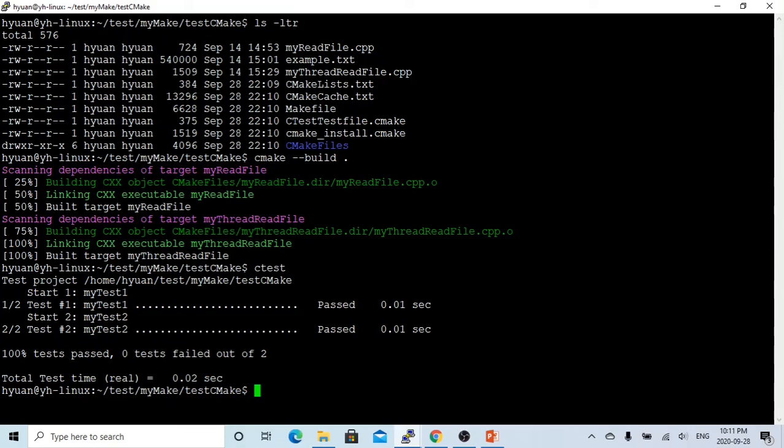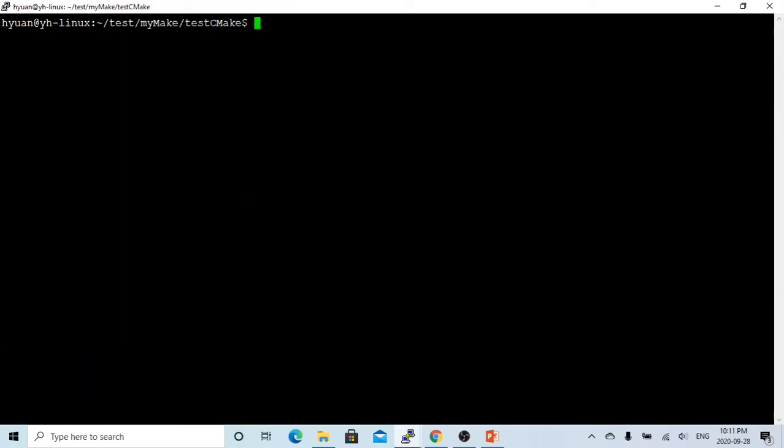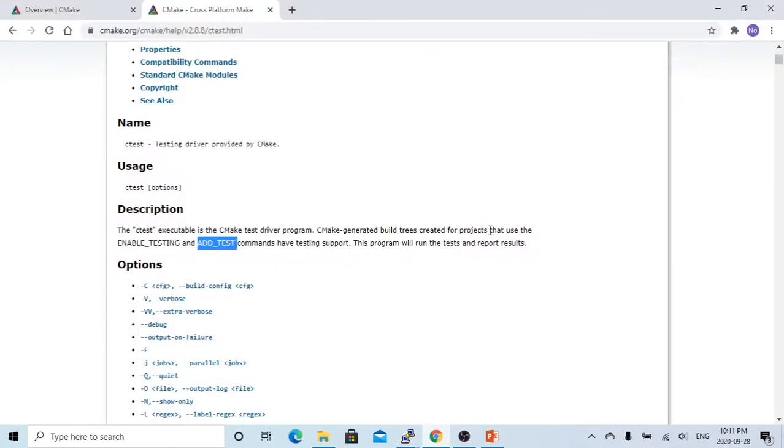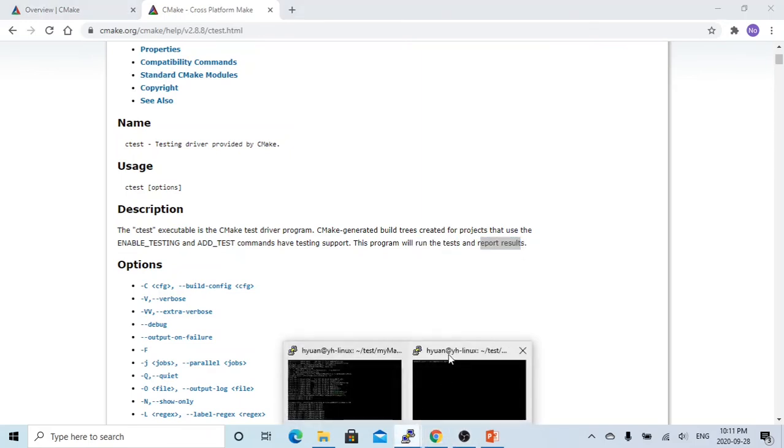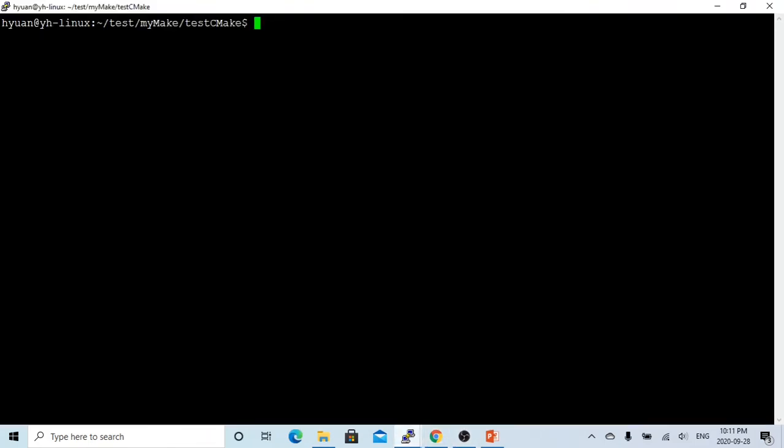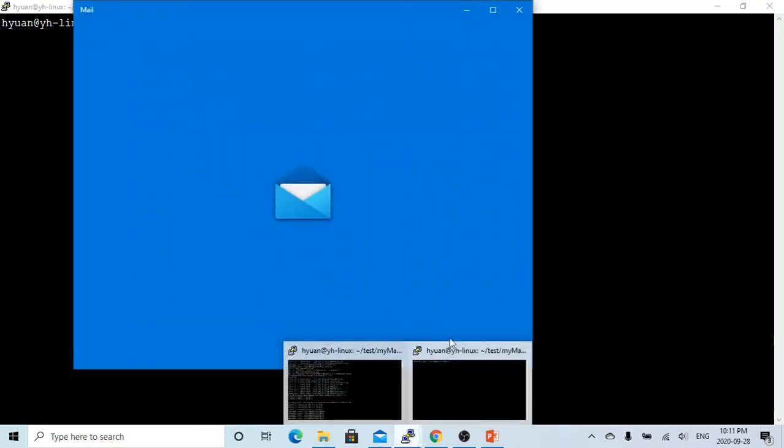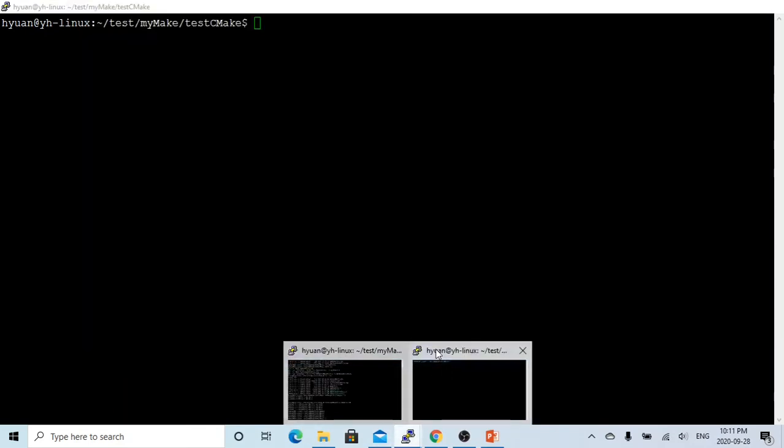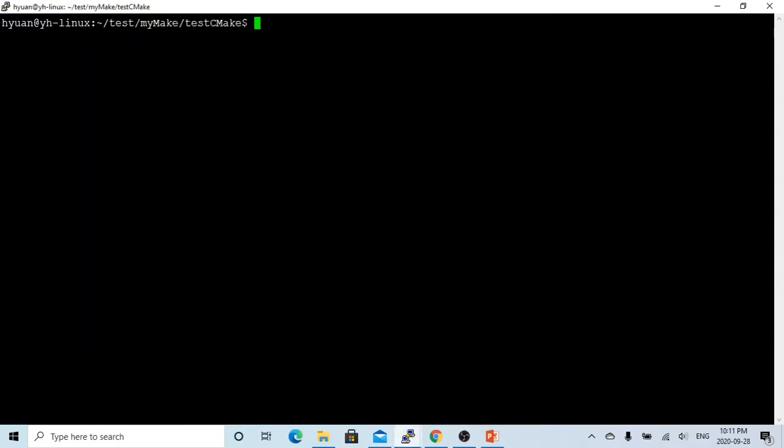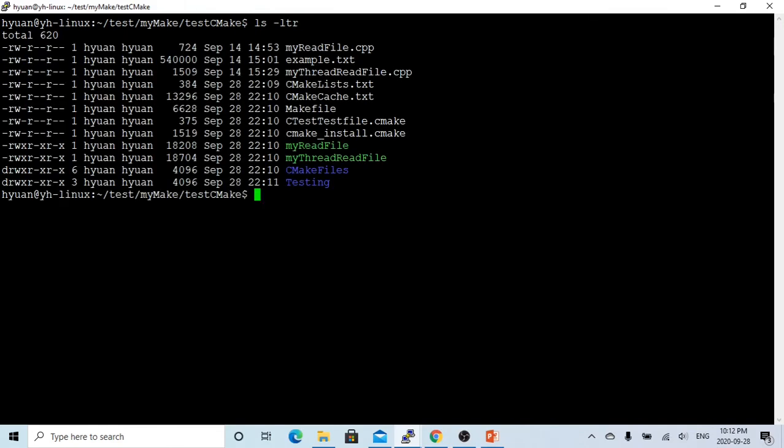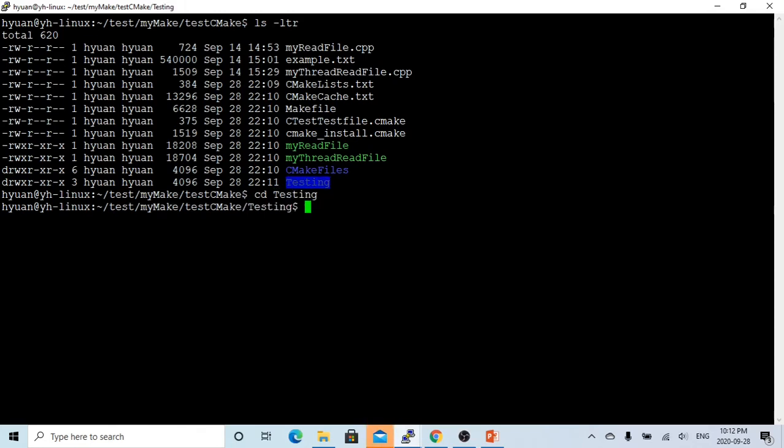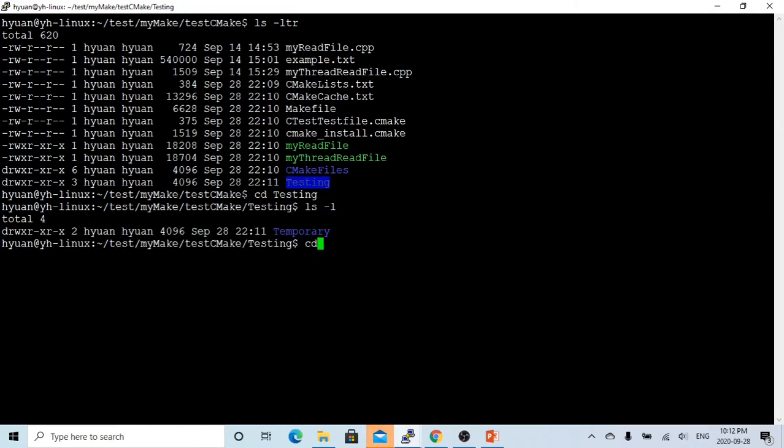So let's see, here in the document it says we can run the test. We did run the test and report the result. Let's check the report result. This result will be created under the testing directory temporarily.